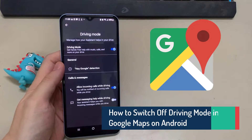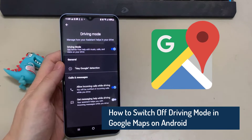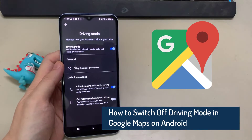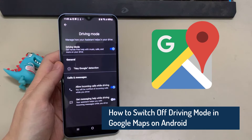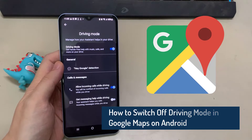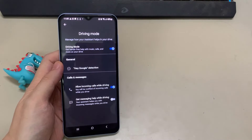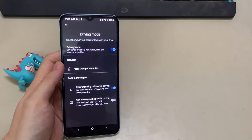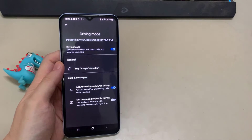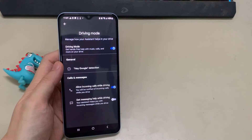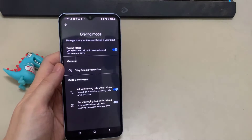Hi everyone. In this video, I'm going to show you how to turn off driving mode in Google Maps on Android. Sometimes it's quite annoying when your phone automatically goes into driving mode when your phone is connected to Bluetooth, or for some other reason. So I'm going to show you how to turn that off.